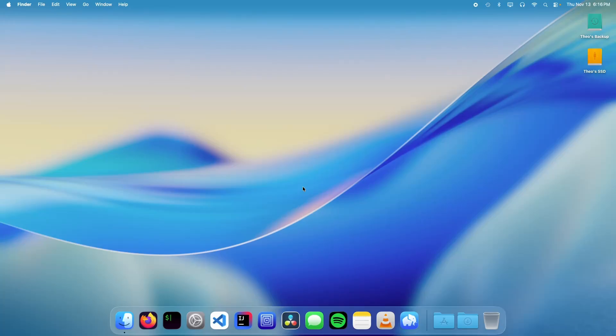Hello! It's Theo from Theo's Tech Tips and in this video I'm going to show you how to use Apple Container on a Mac. Let's get started.